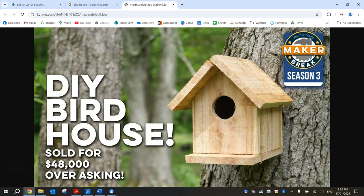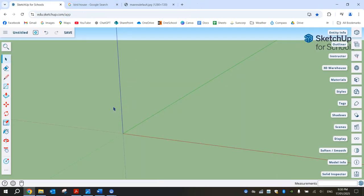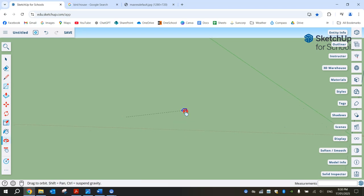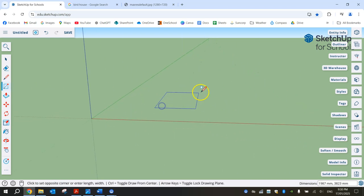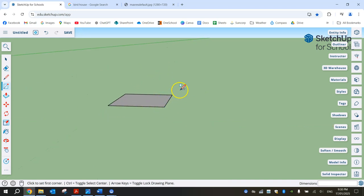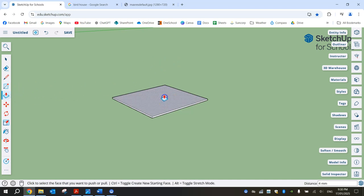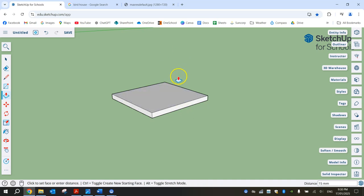Let's get started by heading over to SketchUp and just deleting the man in the middle of the page. I'm going to start with our rectangle tool and draw the base of the birdhouse. I'm going to click and drag out a square — it's going to be 200mm by 200mm, so 20cm by 20cm. This will be more for smaller birds. Now grab the push-pull tool and raise it up about 15mm, so type in 15mm and press Enter. That's a 15mm piece of timber.